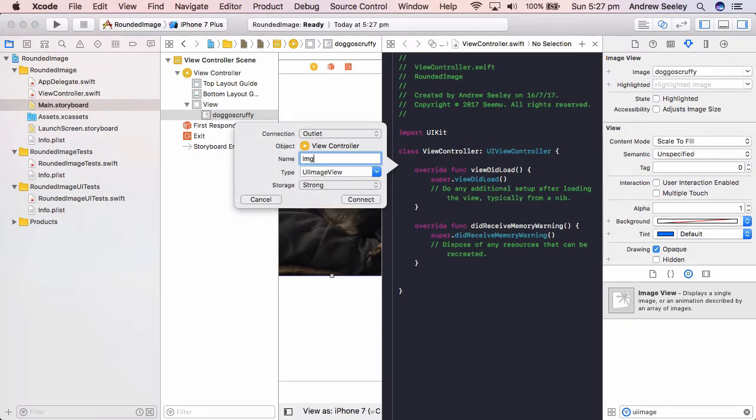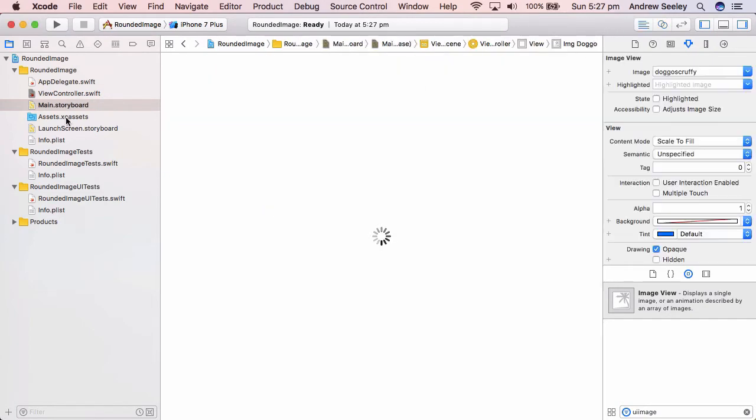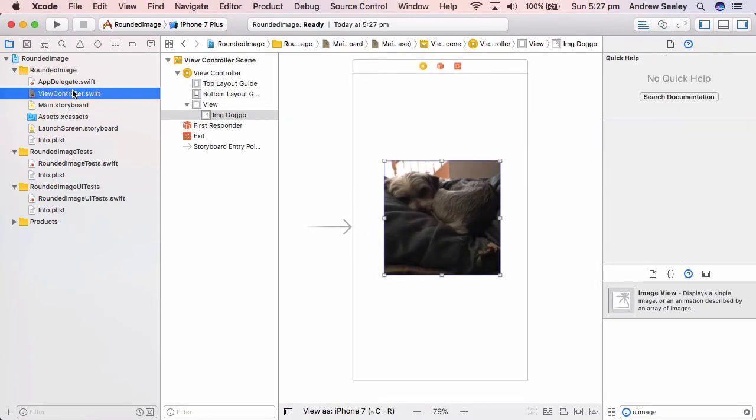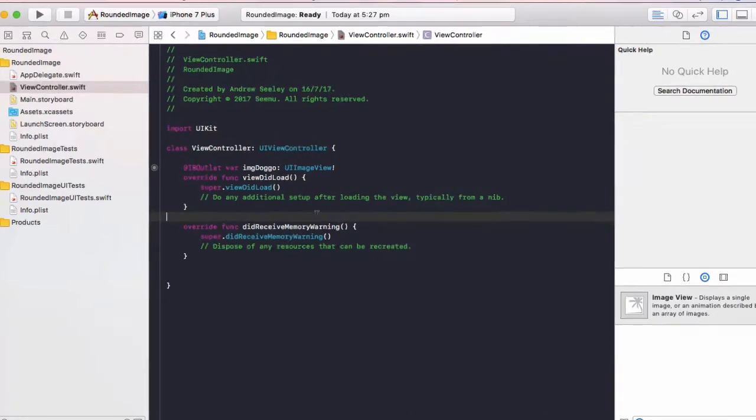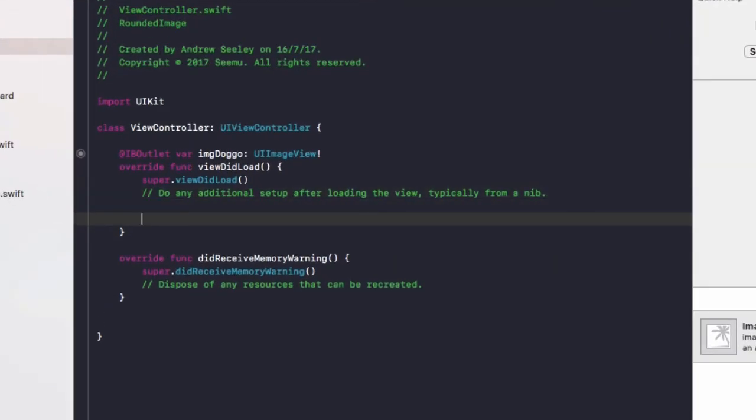Now go to the assistant editor, connect it up to our view controller. We're going to name the image imageDoggo and connect that up. Now let's go to our view controller. To make the image rounded, it's simply two lines of code.